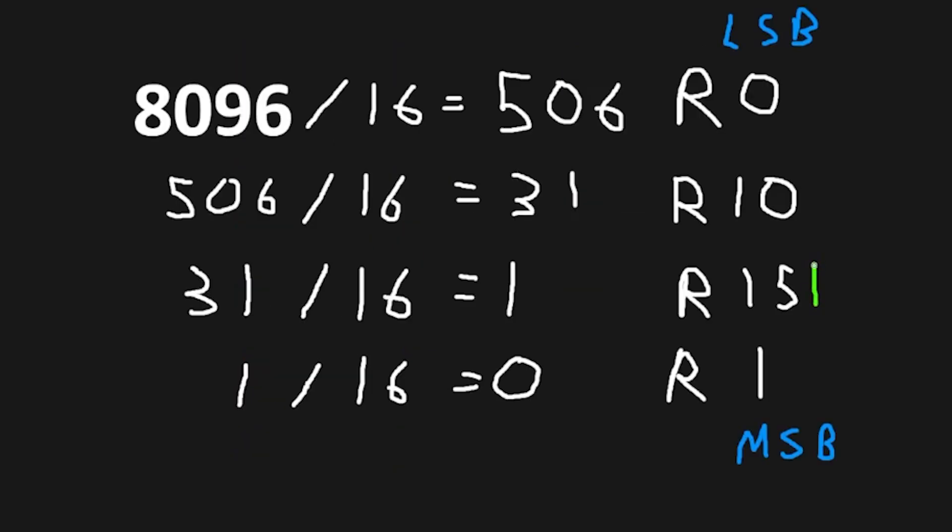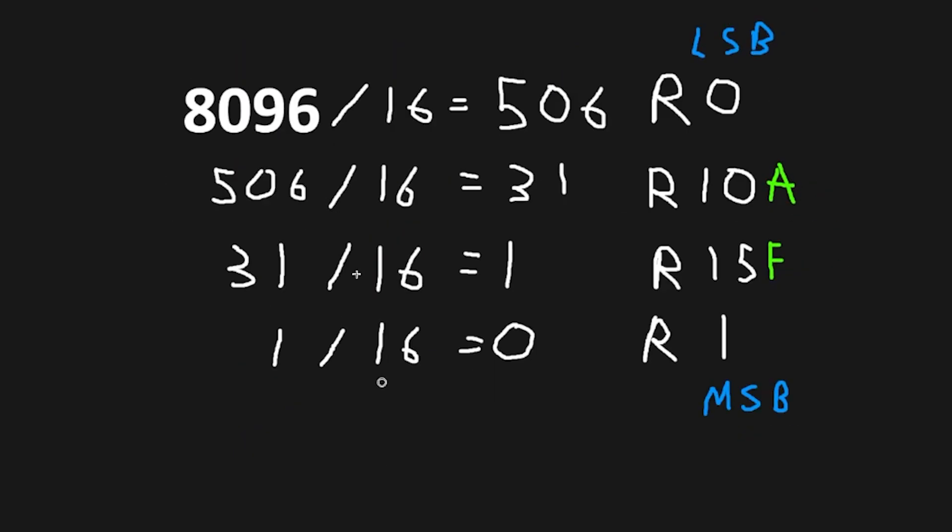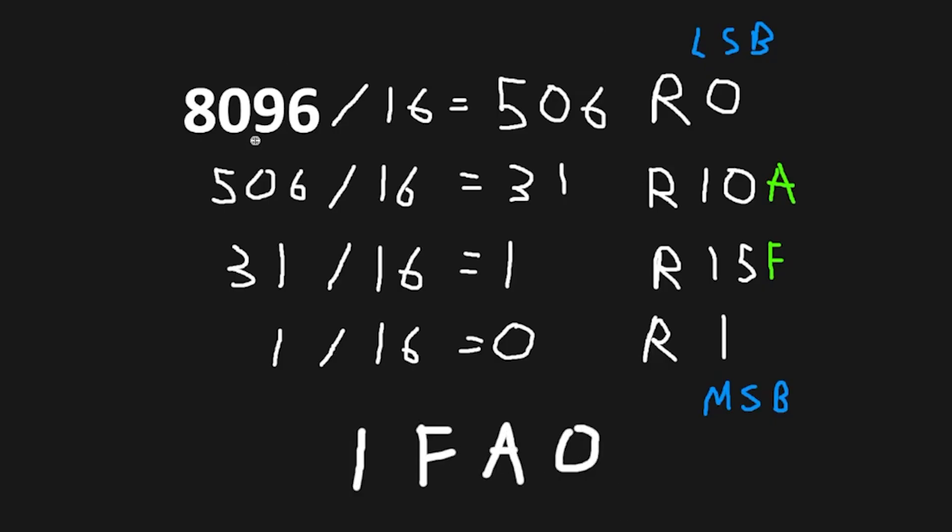15 is actually F. 10 is A. 8096 converted to hexadecimal is 1FA0. And that's how to convert decimal to hexadecimal.